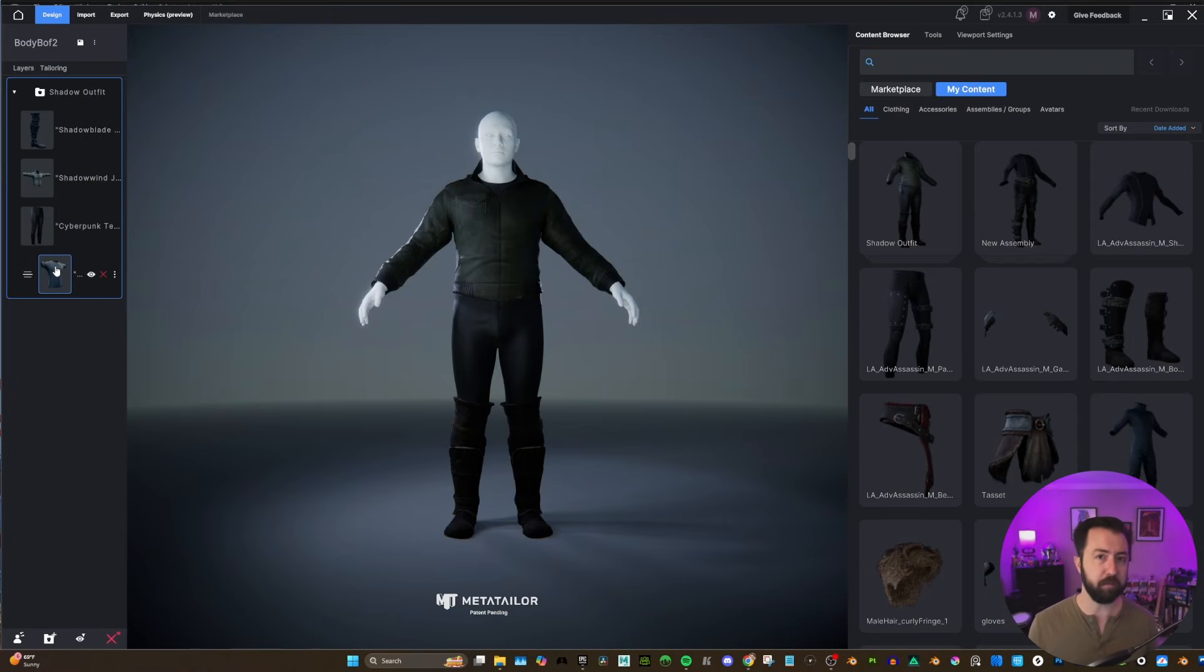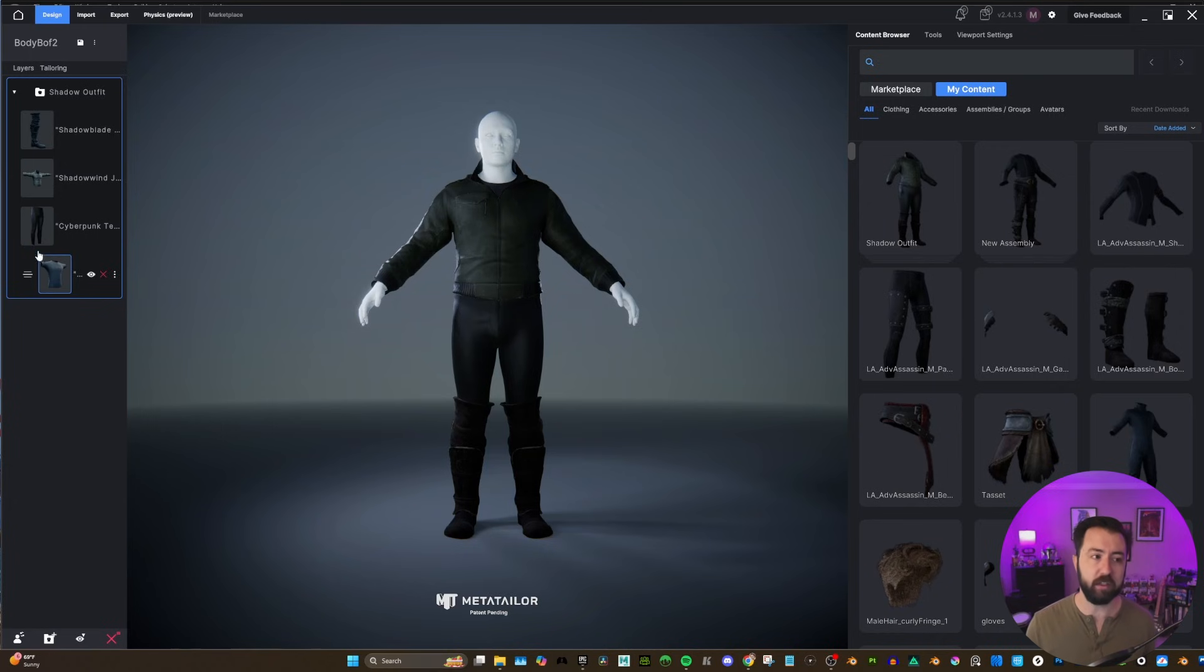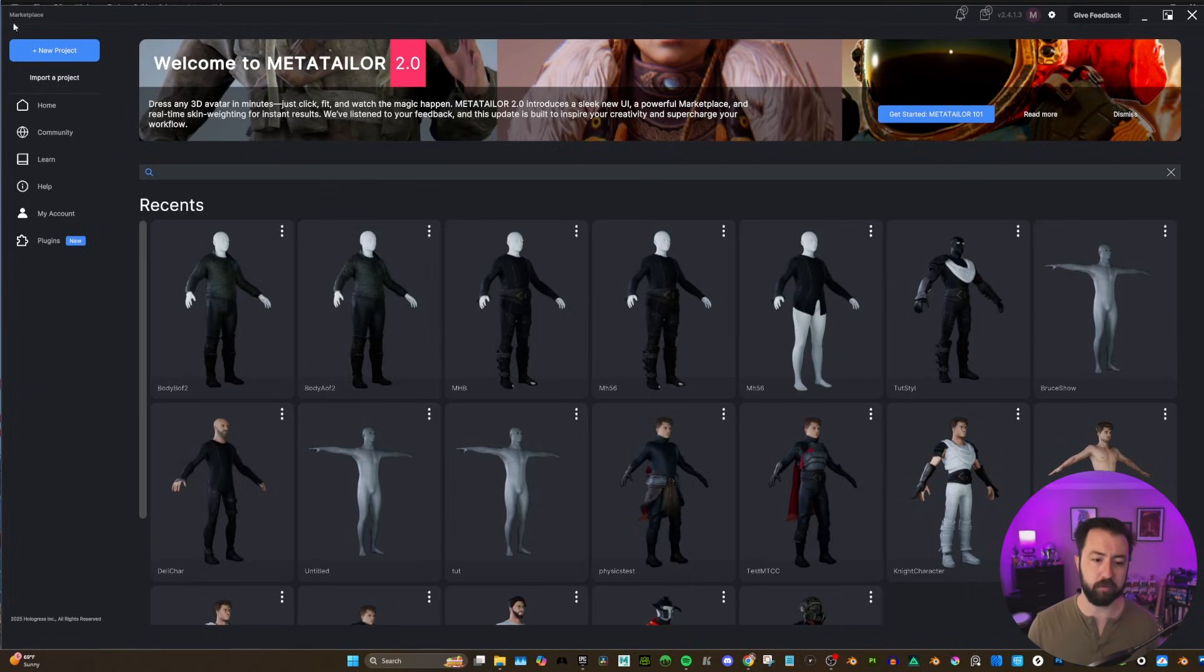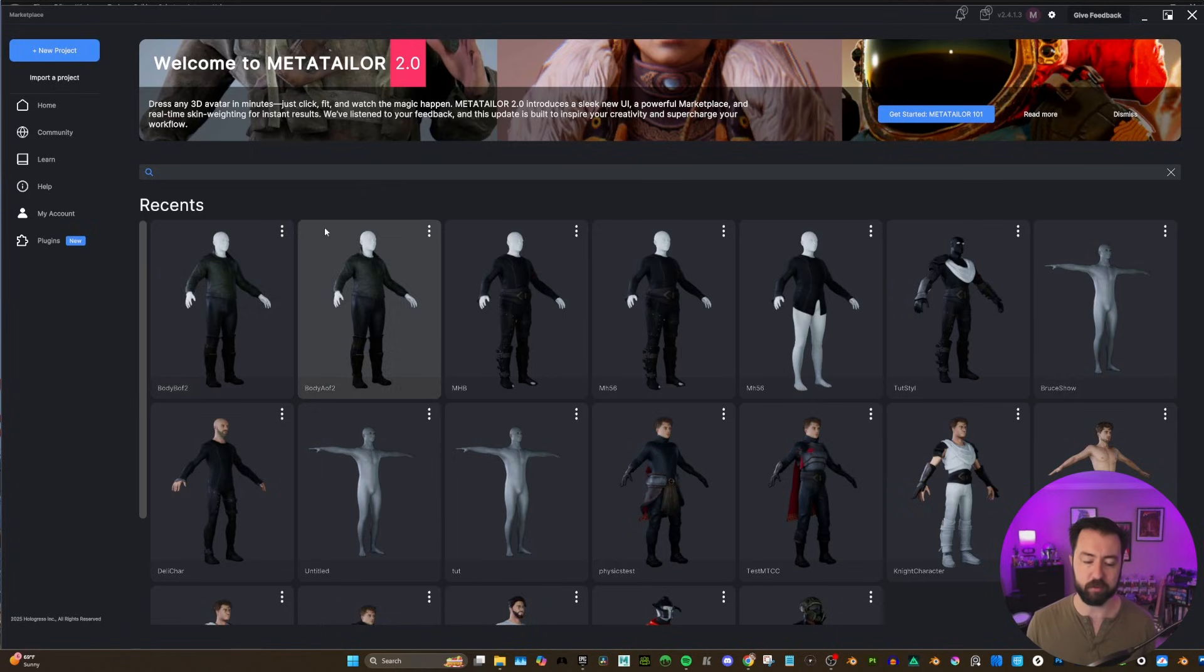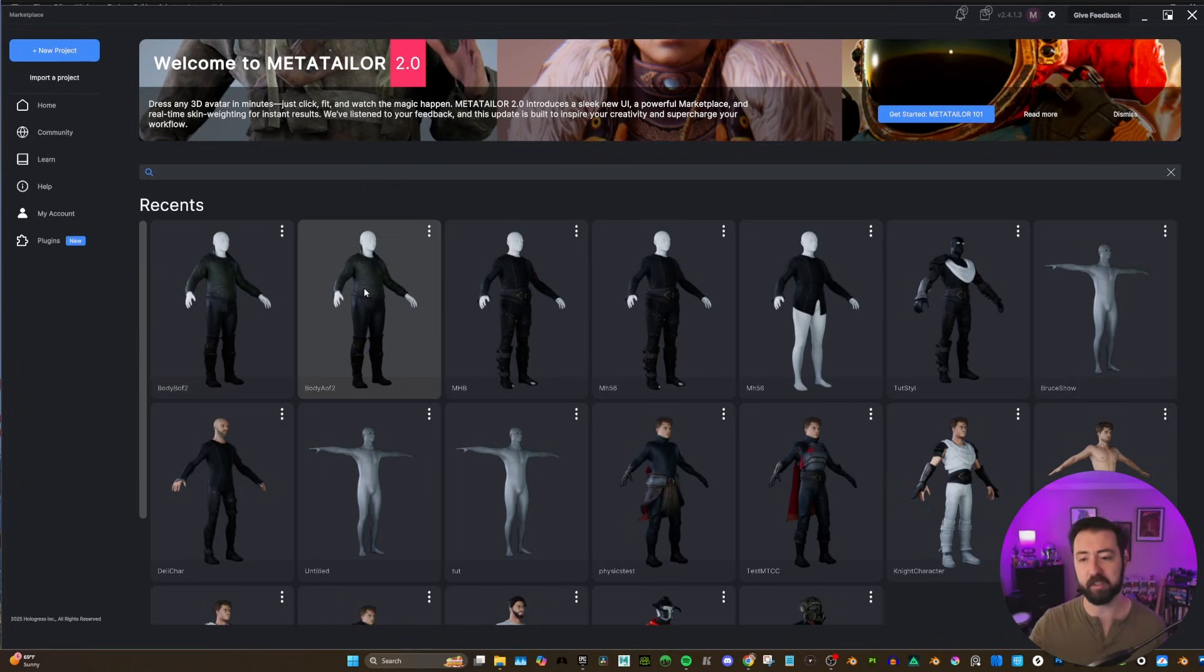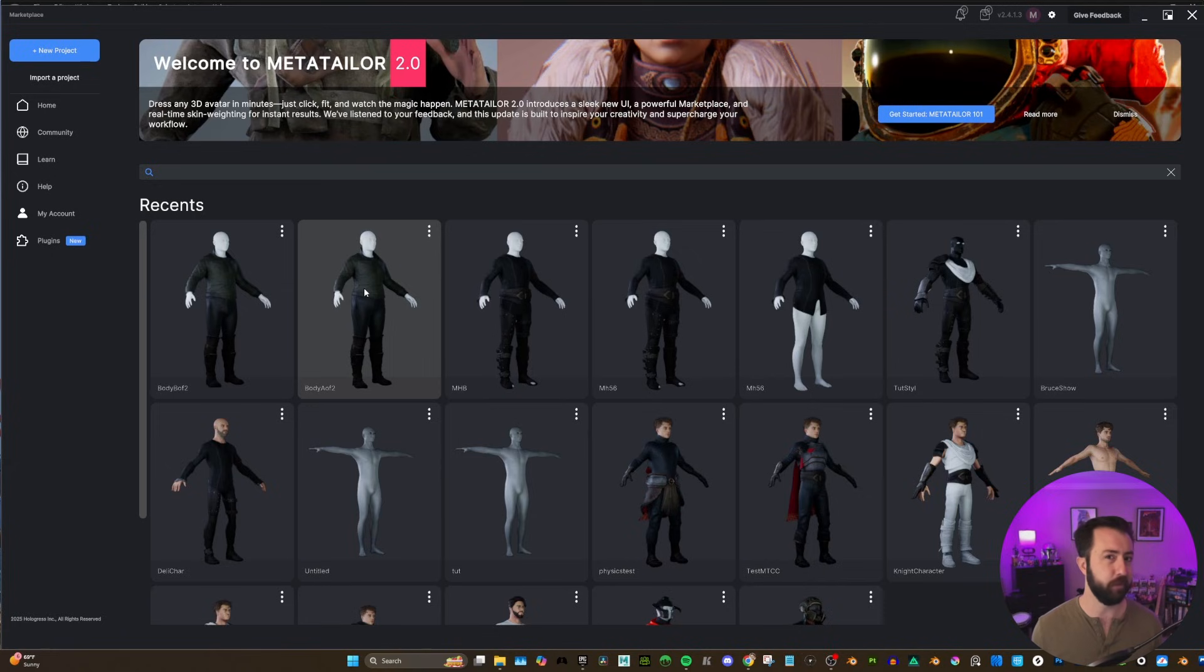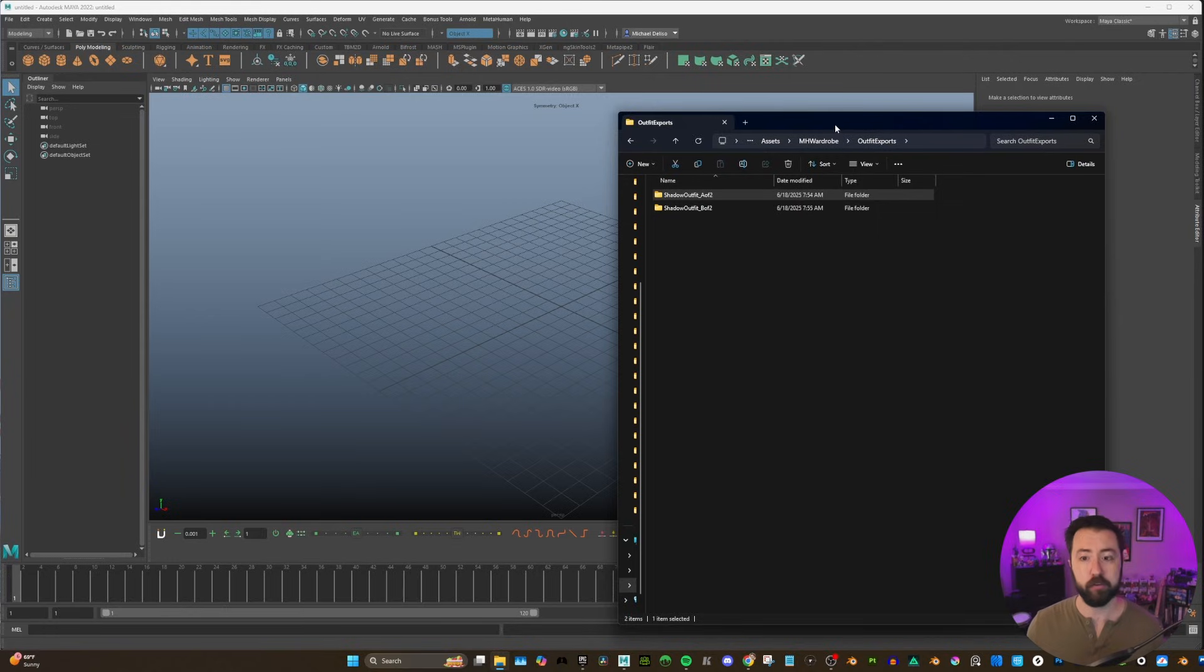Now, one thing to keep in mind, we set up our body A of 2 and we set up our body B of 2. Well, now if we go to home, these are assets that we will always have in here. So we could just go over to this project, apply a new assembly, and export it. So the setup is actually a one-time thing. So that's pretty awesome.